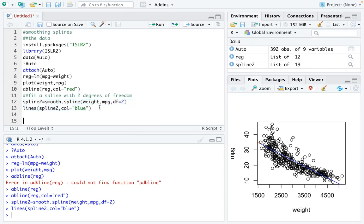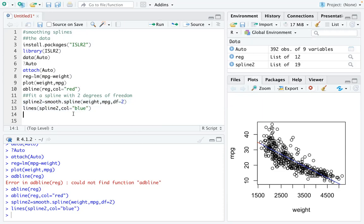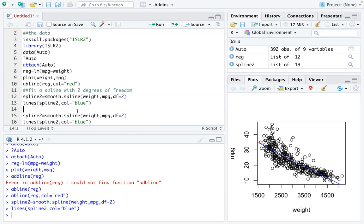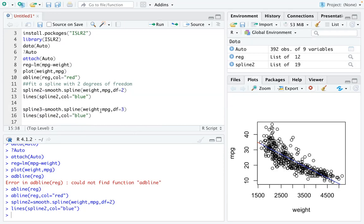Then we can actually try a spline 3. The easiest way to do it is to copy line 12 and line 13 and change that number 2 to number 3, so we are adding a degree of freedom 3 smoothing spline.